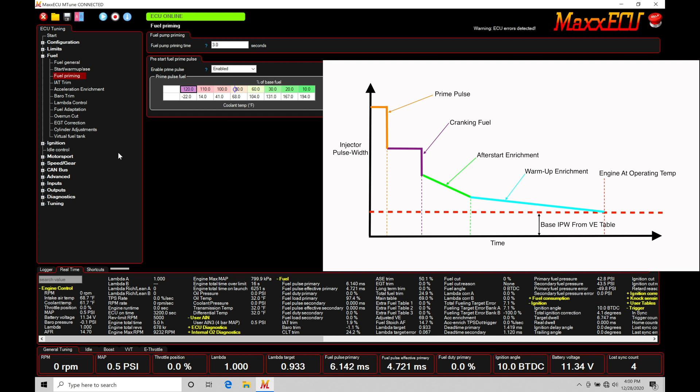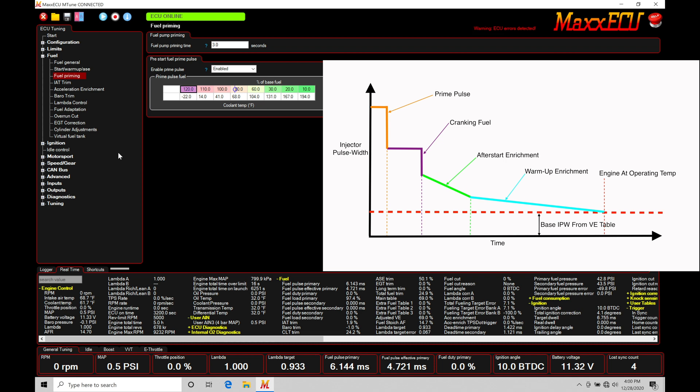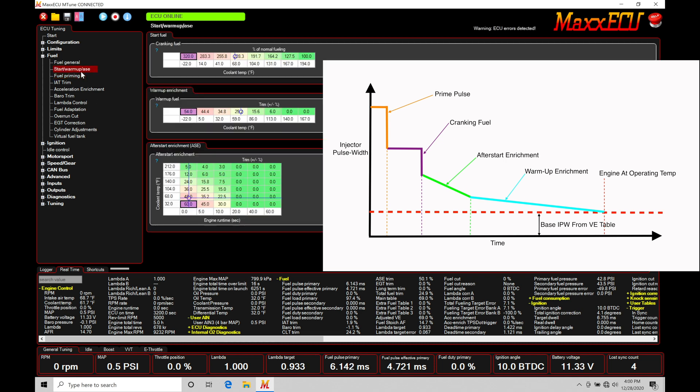Now this is only applied for the first essentially one revolution of the engine cranking. As soon as it reaches that one revolution, it transitions out of this prime pulse table and it moves its way into our cranking fuel table. And we can go back in here to Startup Warmup After Start Enrichment, and that's where we're at here in this cranking fuel table. And we can see that in our graphical plot as our purple line.